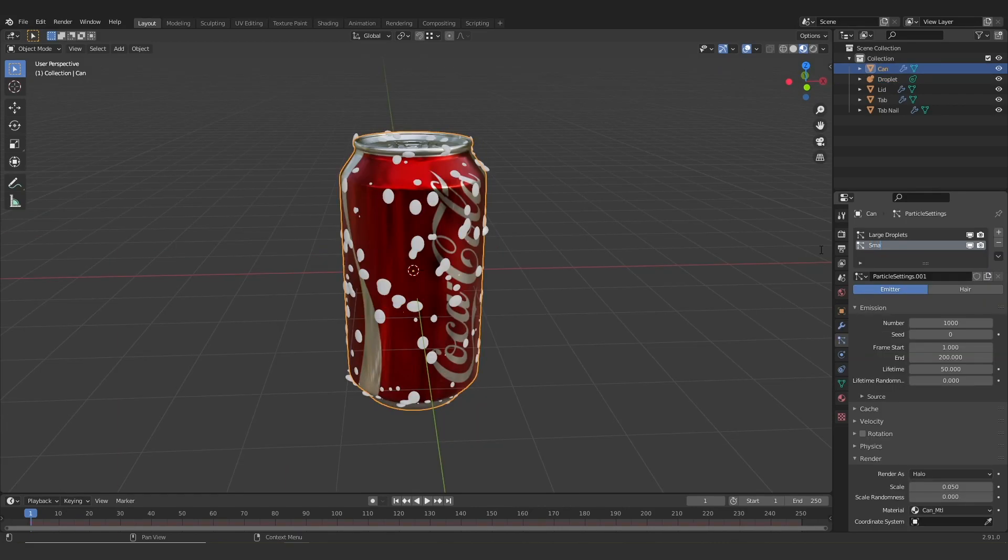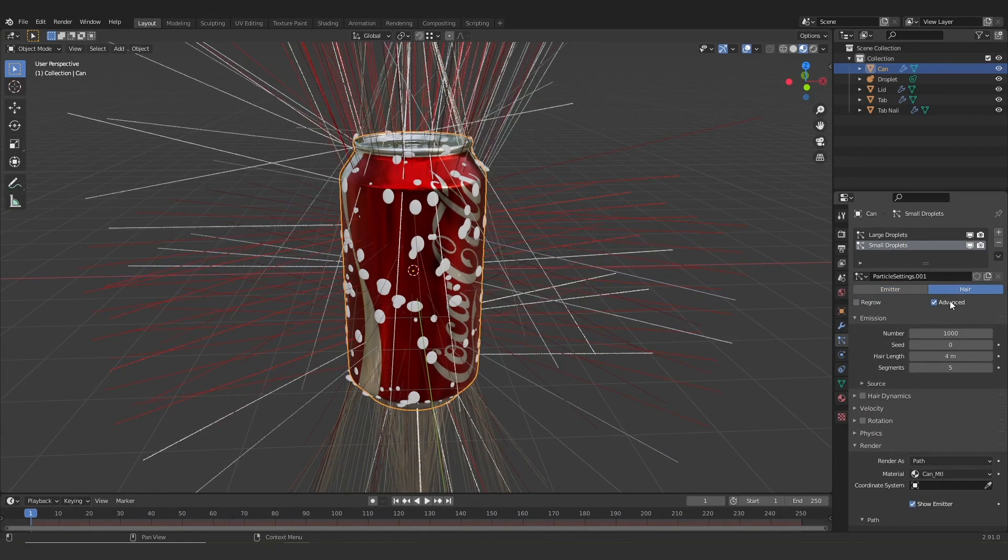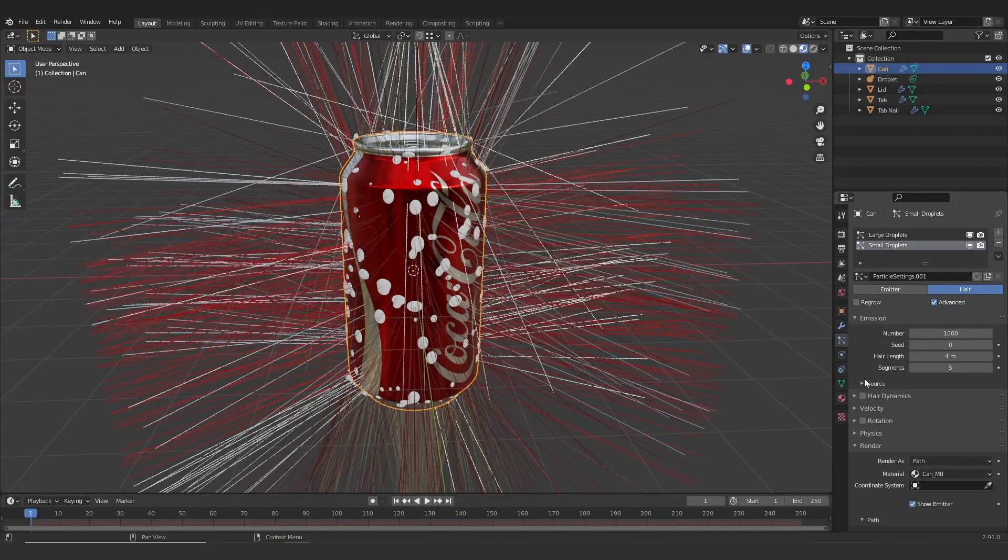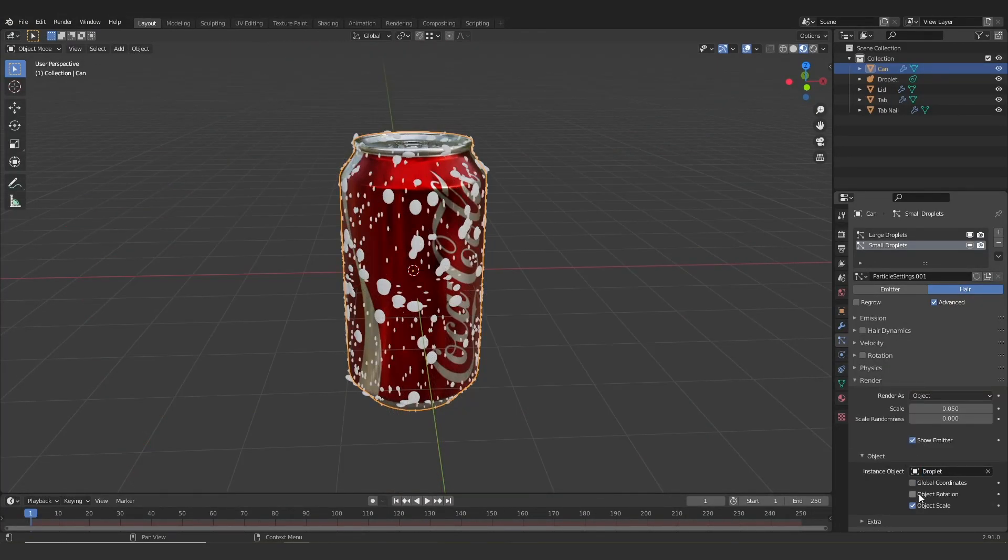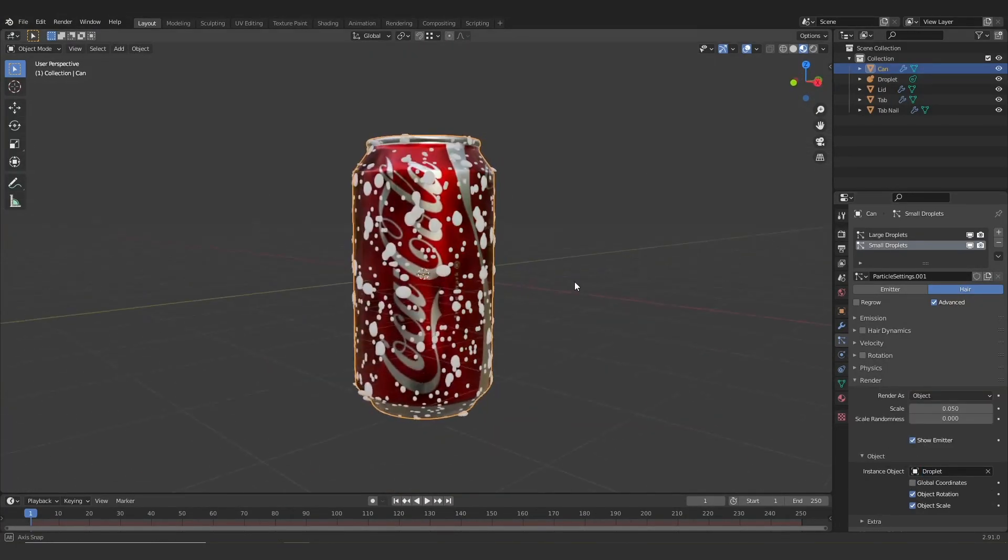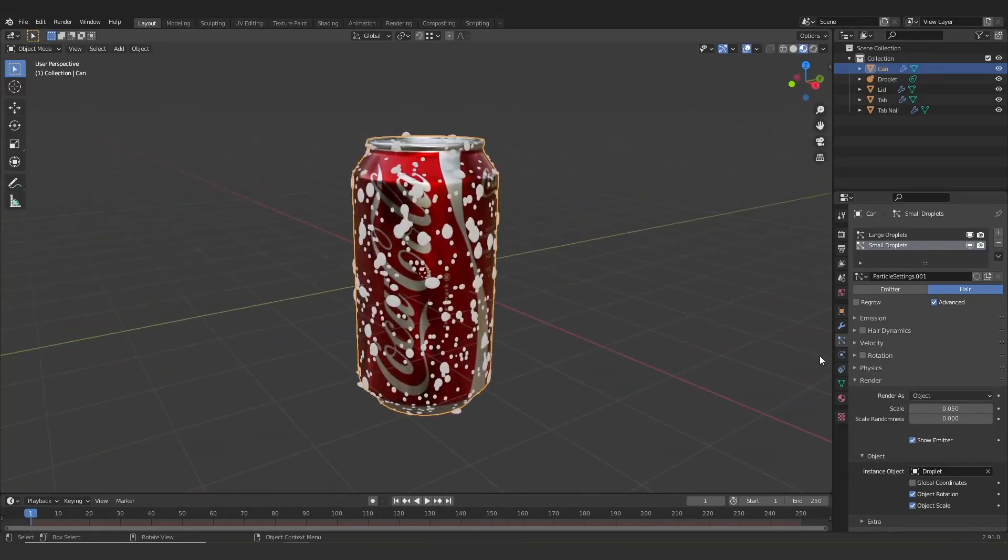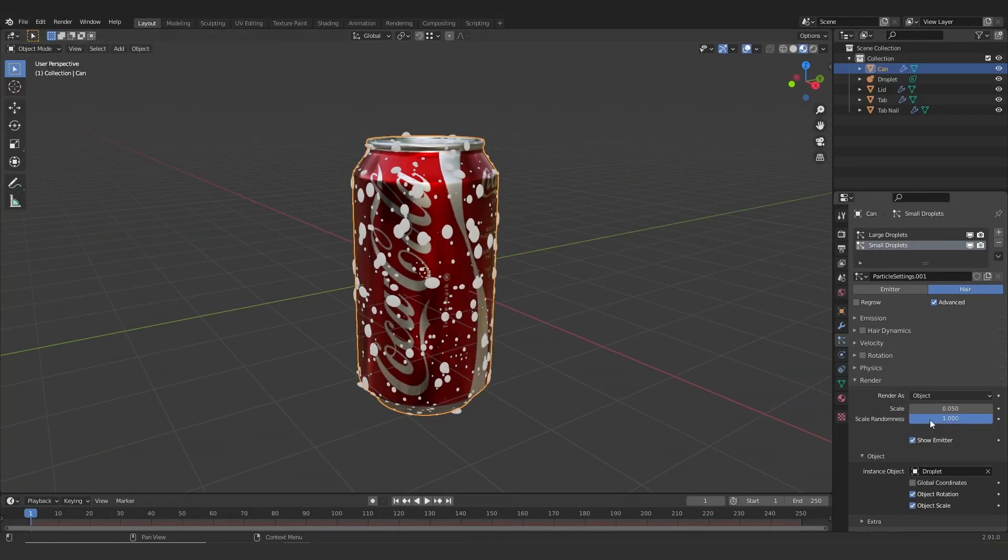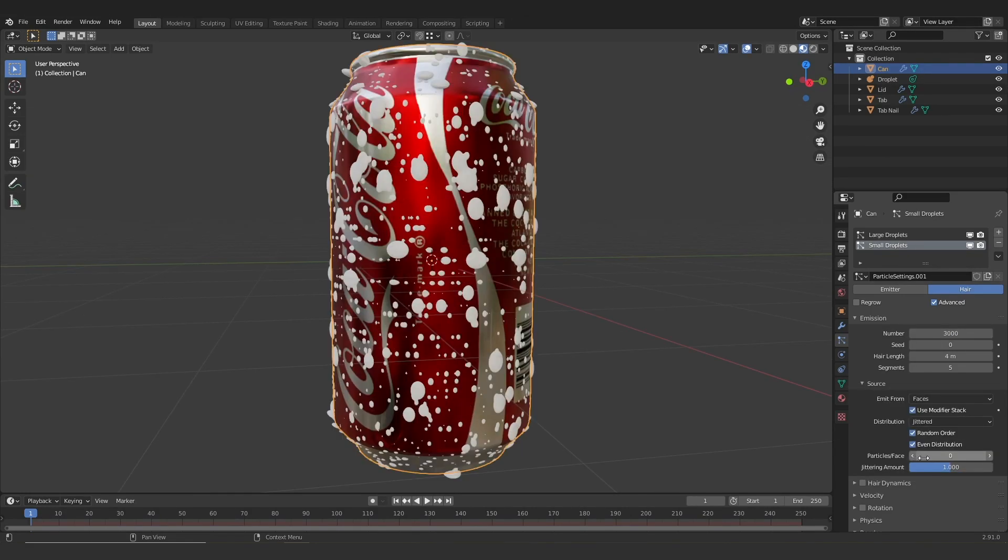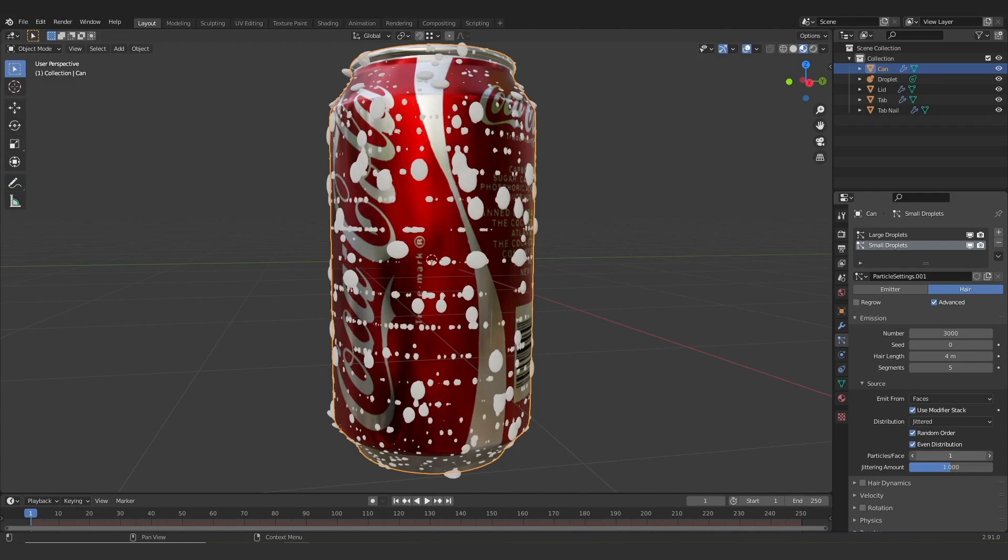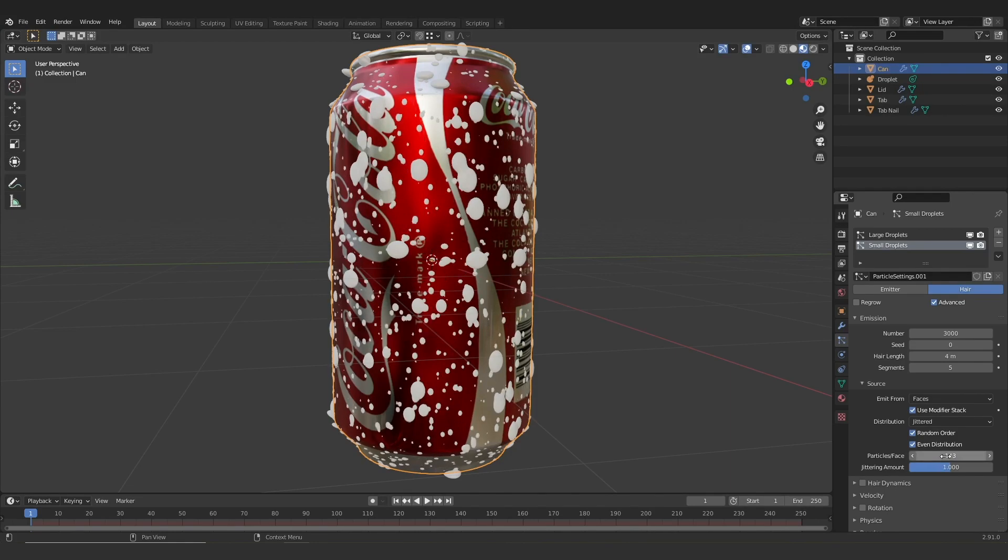So now I'm just going to go and add another particle system called small droplets and do the exact same process that we did before. I'm going to go through and check all the same boxes. As you can see here I'm just going to speed right through it. Except in this case I'm just going to keep those particles smaller and more numerous. So I'm going to add many more of them but keep them much smaller. They will still merge in with the larger ones. I'm going to mess around with the particle face setting in order to break them up and not get that grid look that was there before.